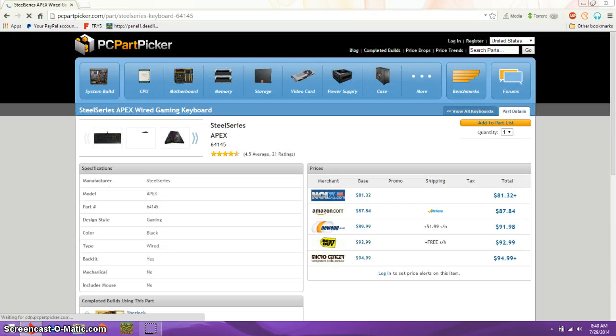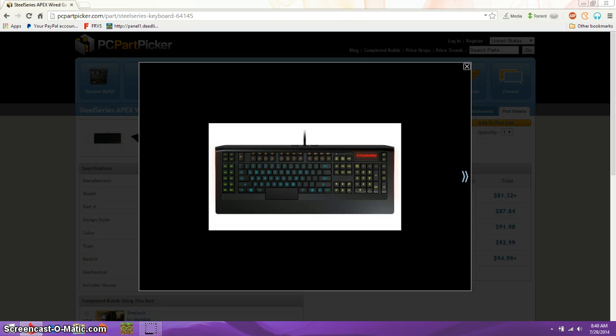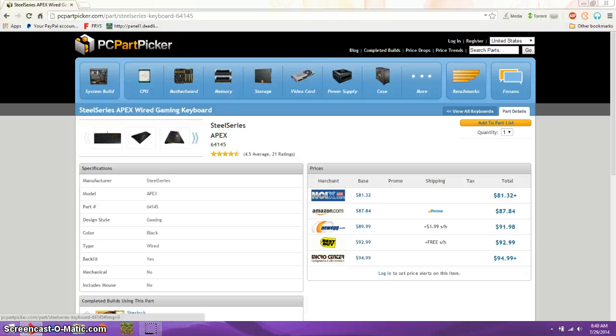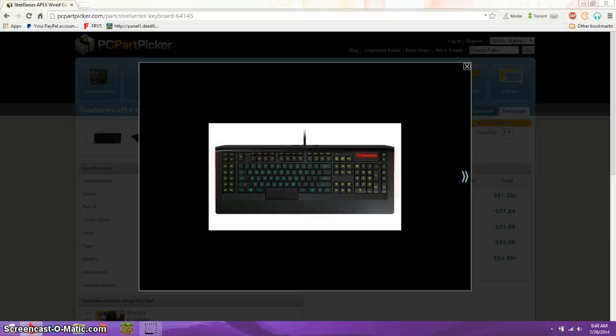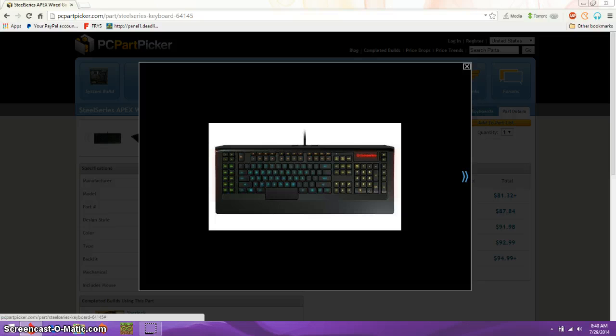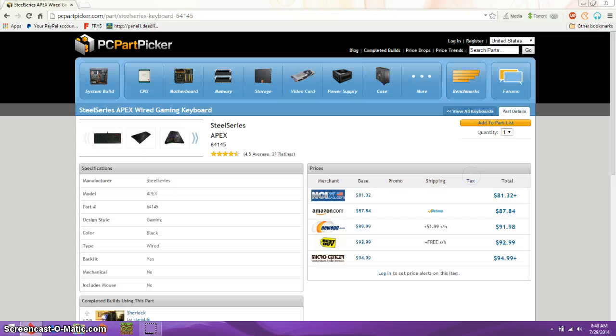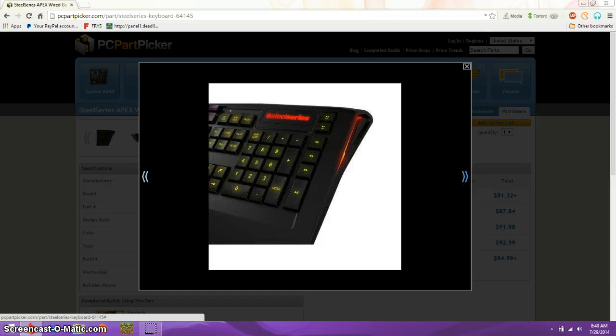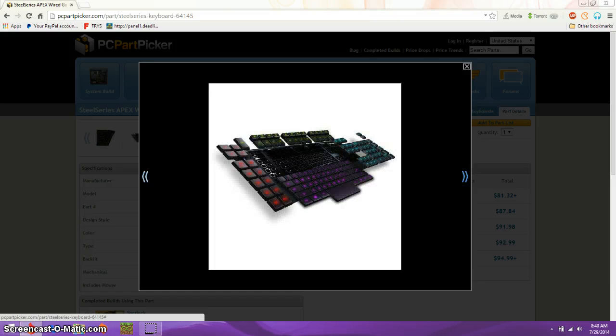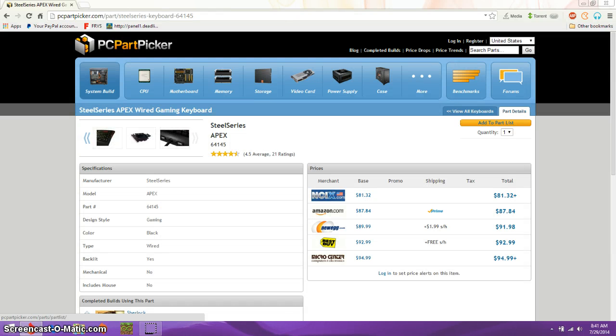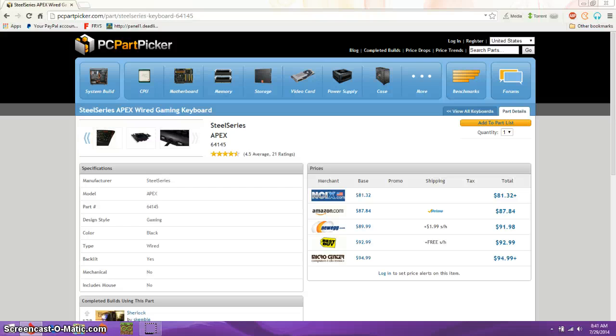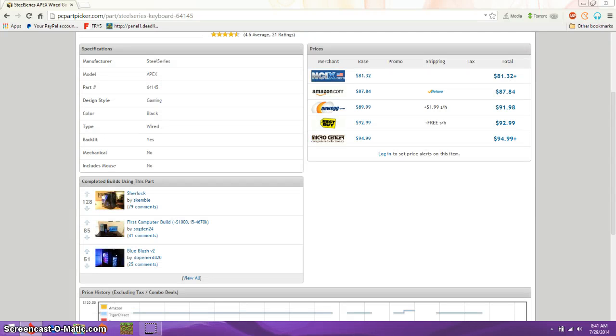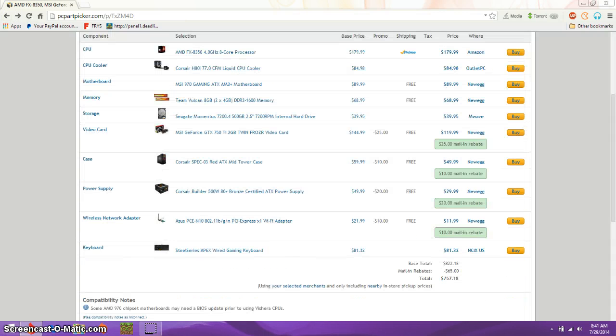Then the last thing we have is the SteelSeries Apex. It's basically a gaming keyboard. You know, it's the gaming keyboard, but there's something different. If you're looking at every single picture, the colors are different. Now why is that? Why would the colors be different? Oh, I don't know. Maybe because you could change them. That's weird. And you have the USBs in them, which I like. Yes, it's backlit. It includes no mouse. The wire, it's wired, which is fine.